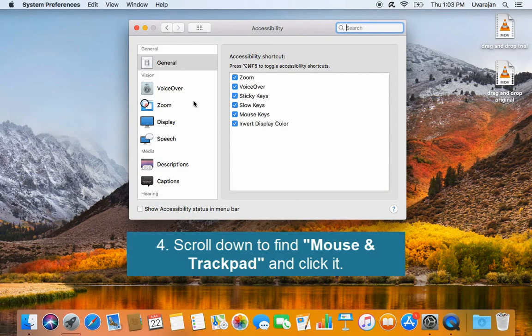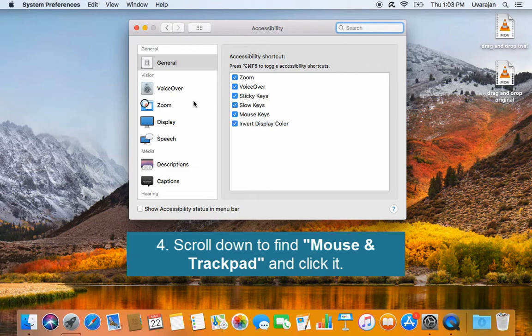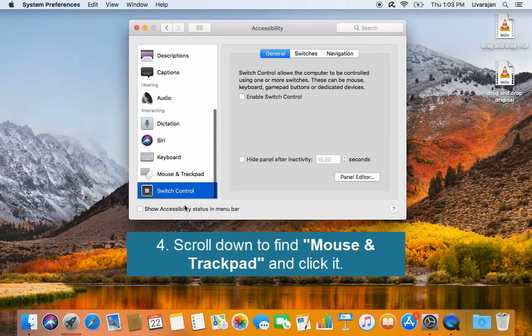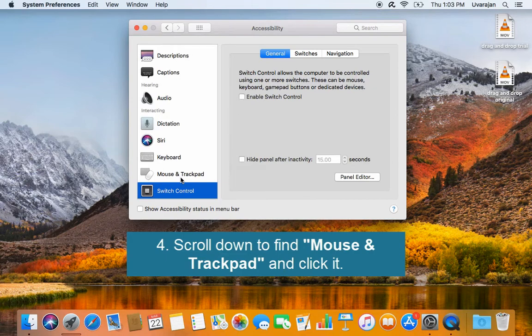Scroll down to find mouse and trackpad. Here you can see mouse and trackpad option, click it.